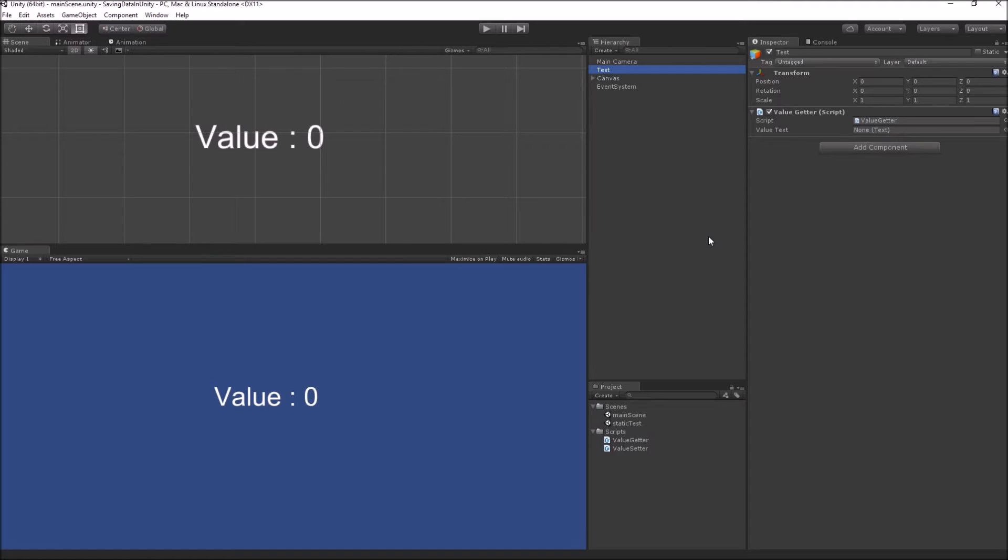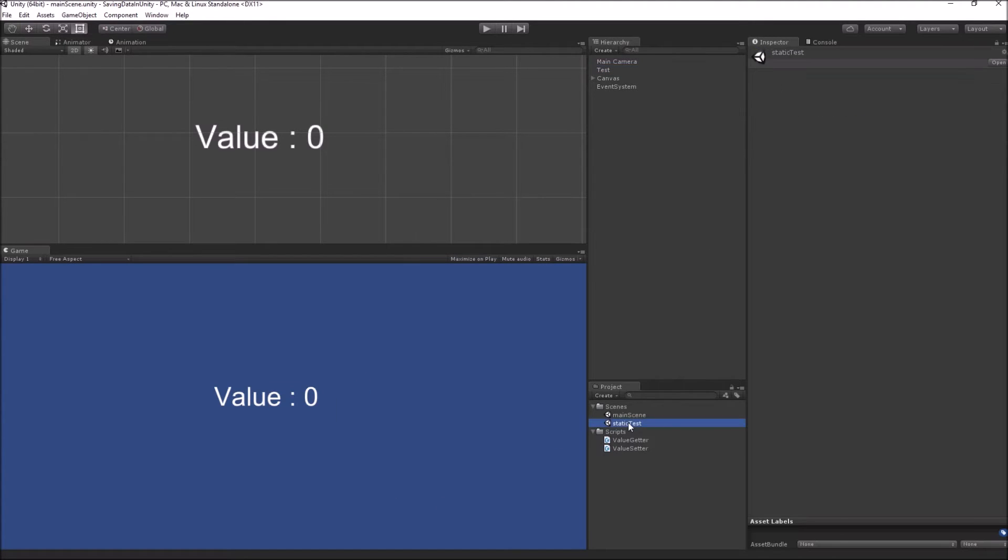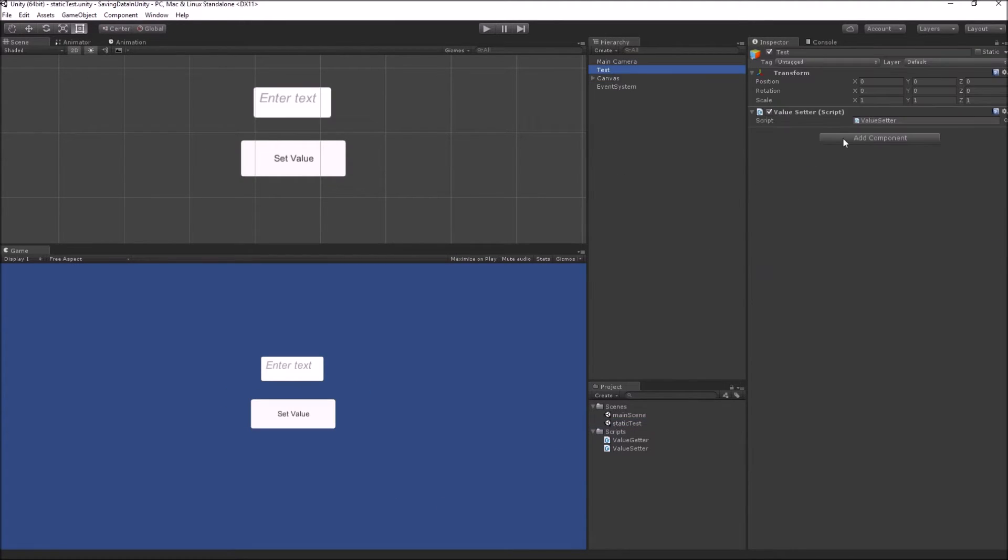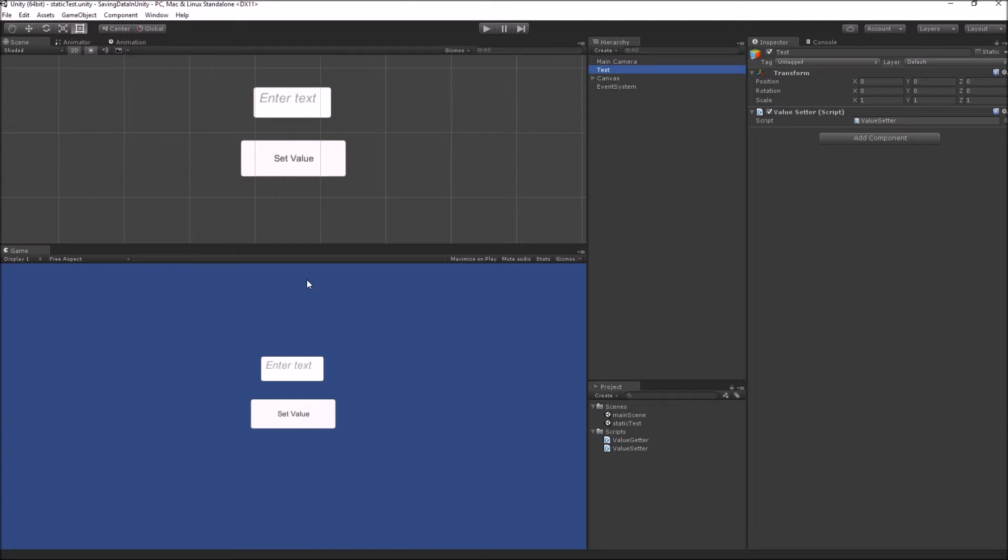And in the next scene we will just get the value from our static class and then display it on the screen. So for that operation I have created two scripts. The value getter, which will get the value from the static class, and in this scene I have the value setter class whose job is to get the value from the input field and then on button press write that value into the static class.